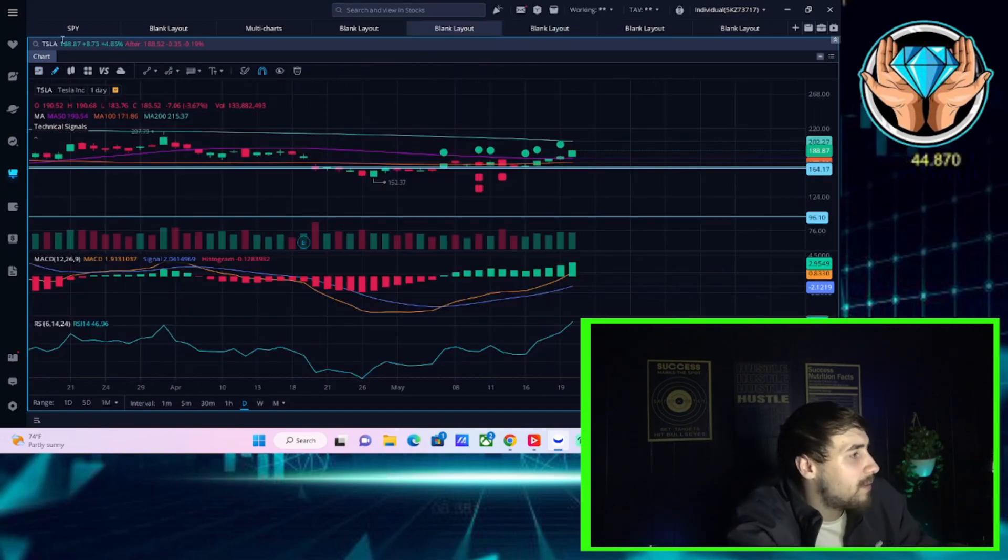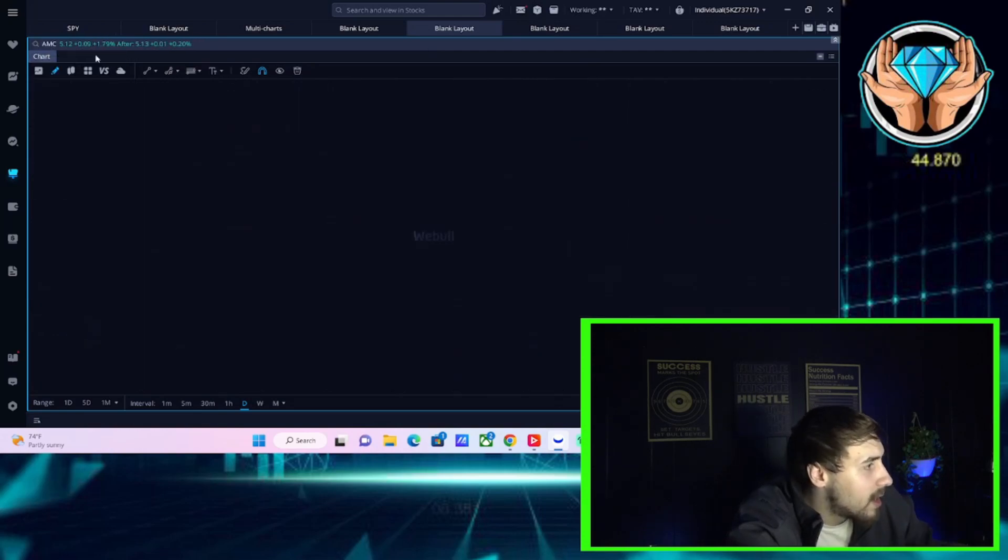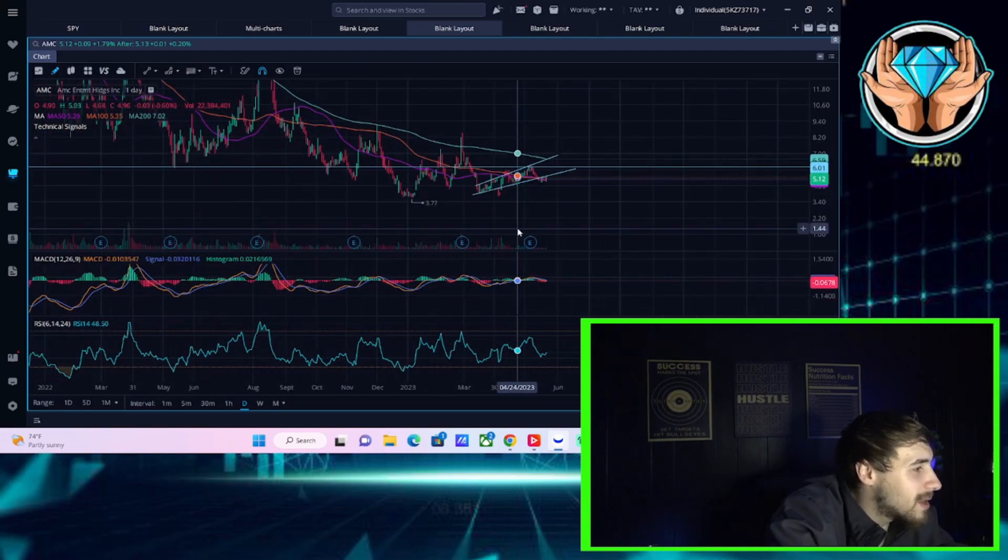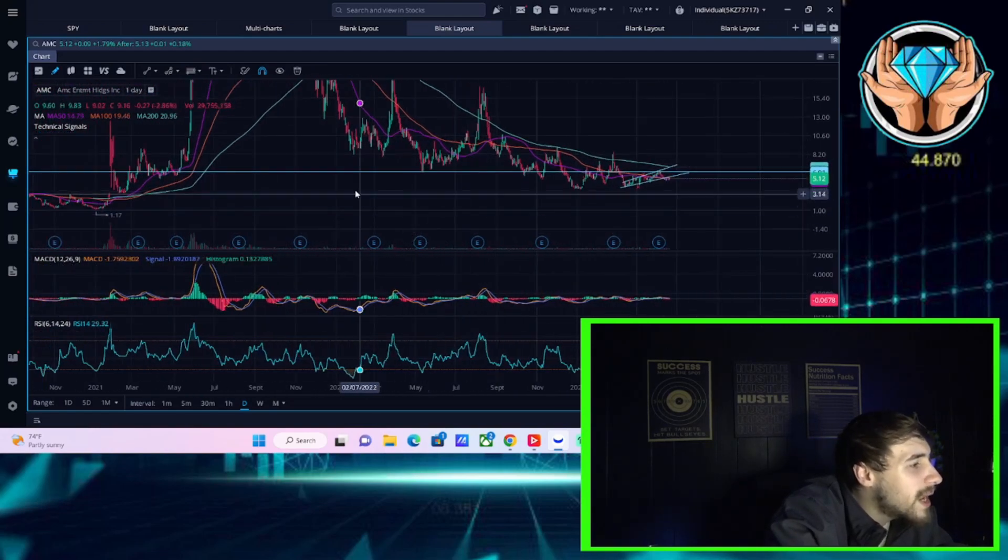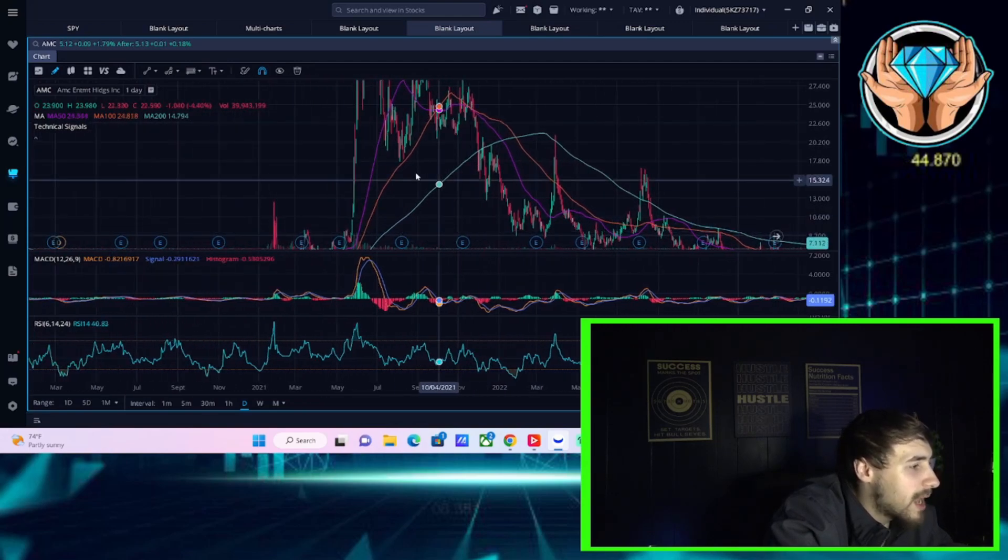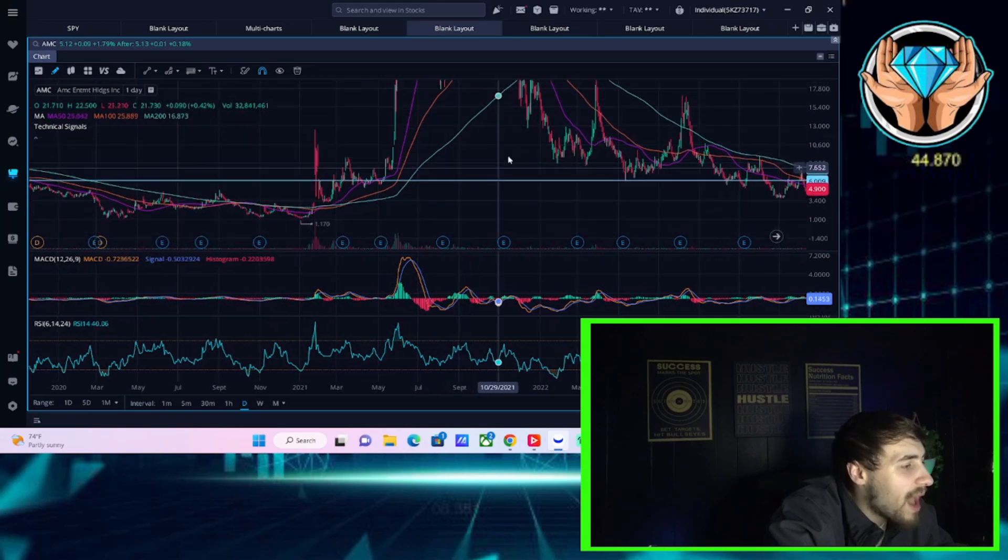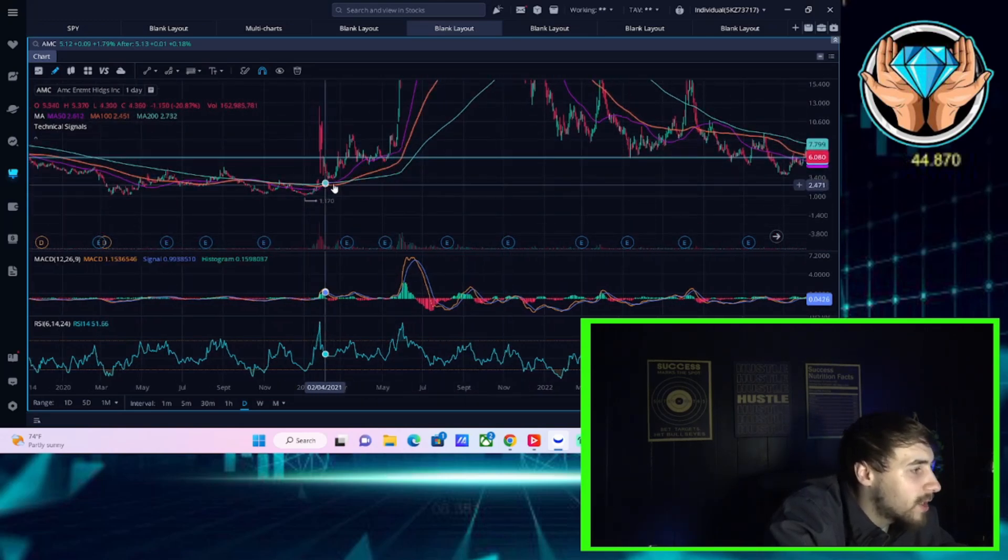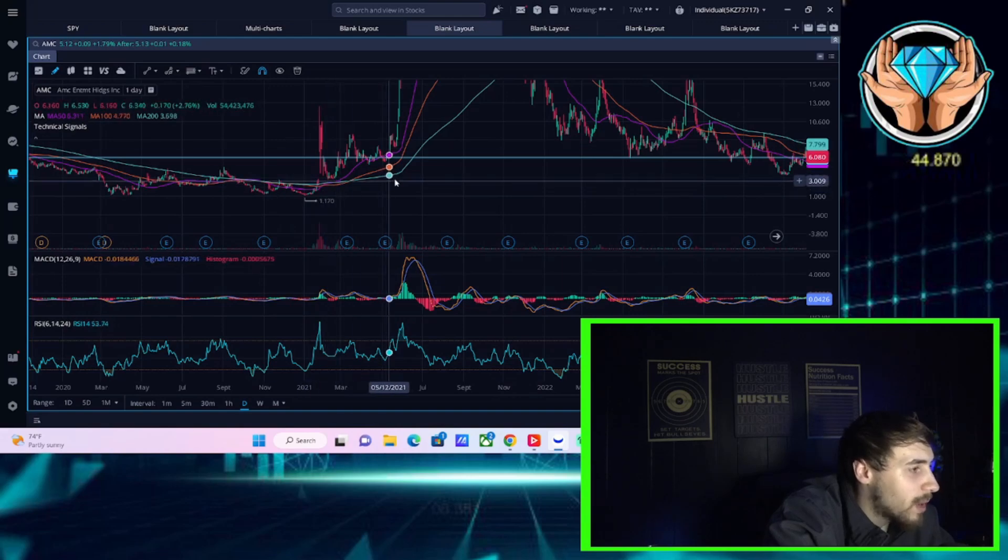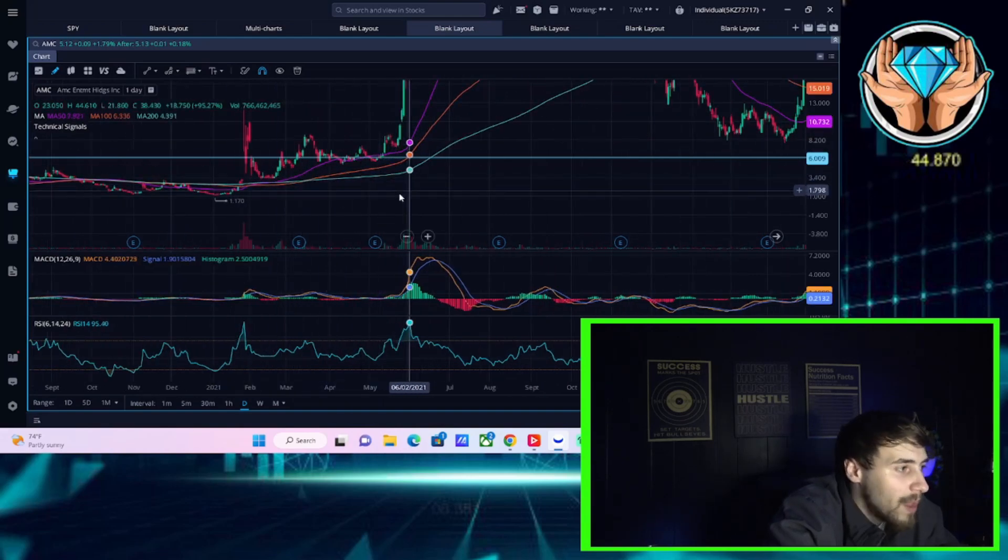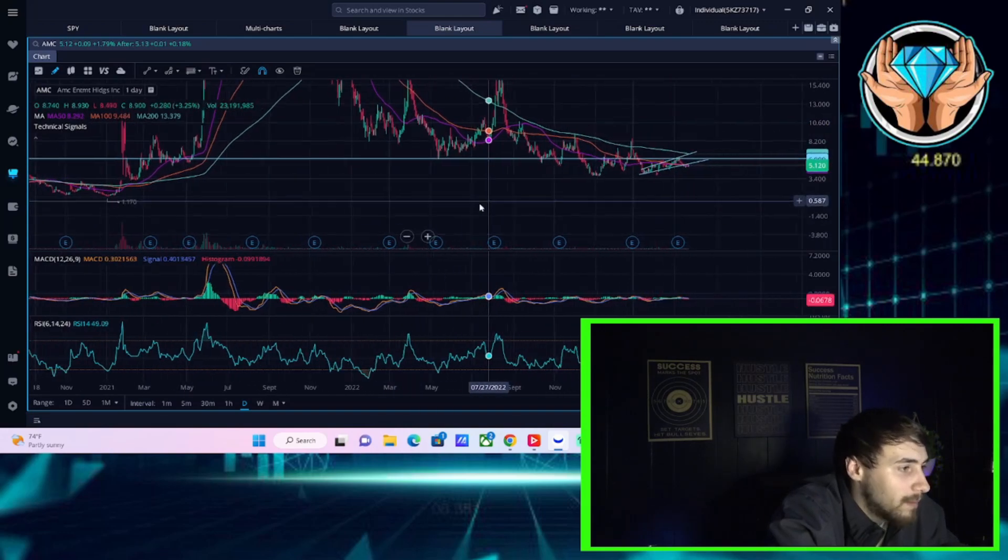Same thing if you look at something like an AMC, right? Which is a stock that we all love and follow. If you break out above the 200-day moving average, you tend to rally exponentially. What we've seen really back here in January of 2021, you break out above the 200-day, you rally 10x. You break out above the 200-day, you really held that, and you rally 10x again from there.